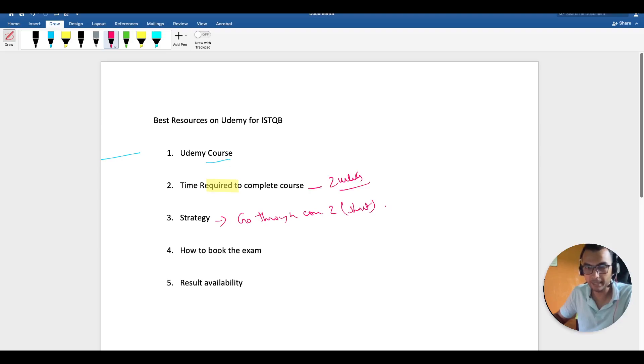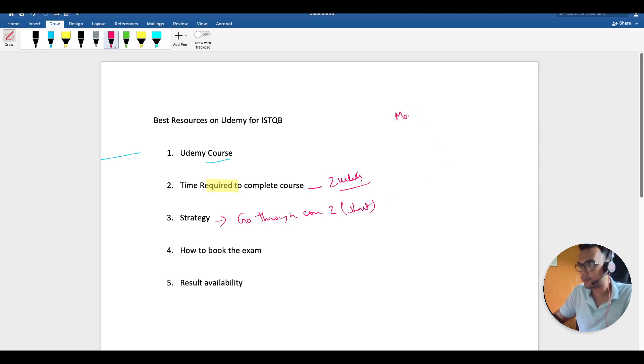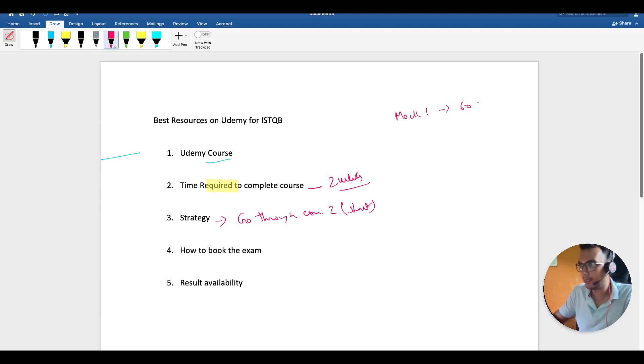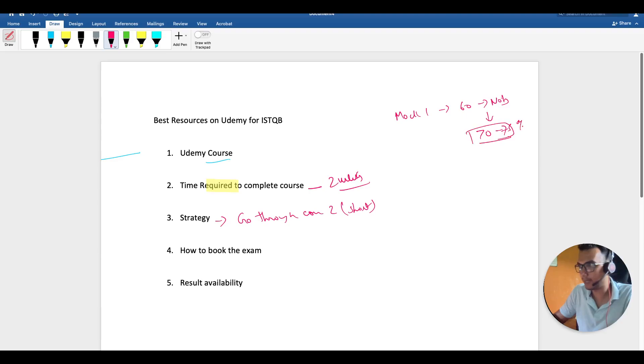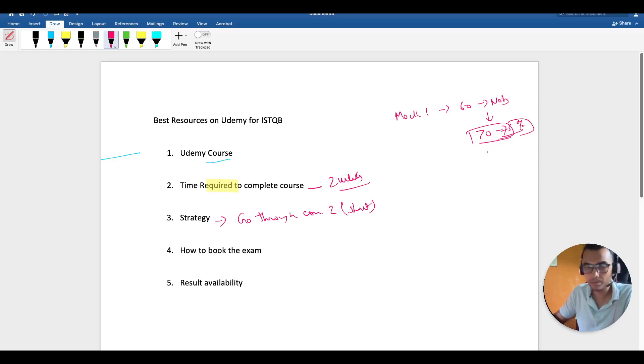After giving the mock test, if you're not able to get 60%, go back and revise the notes. When you start getting 70 to 75% marks in mock tests, then I'm sure you're going to clear this exam in one go.